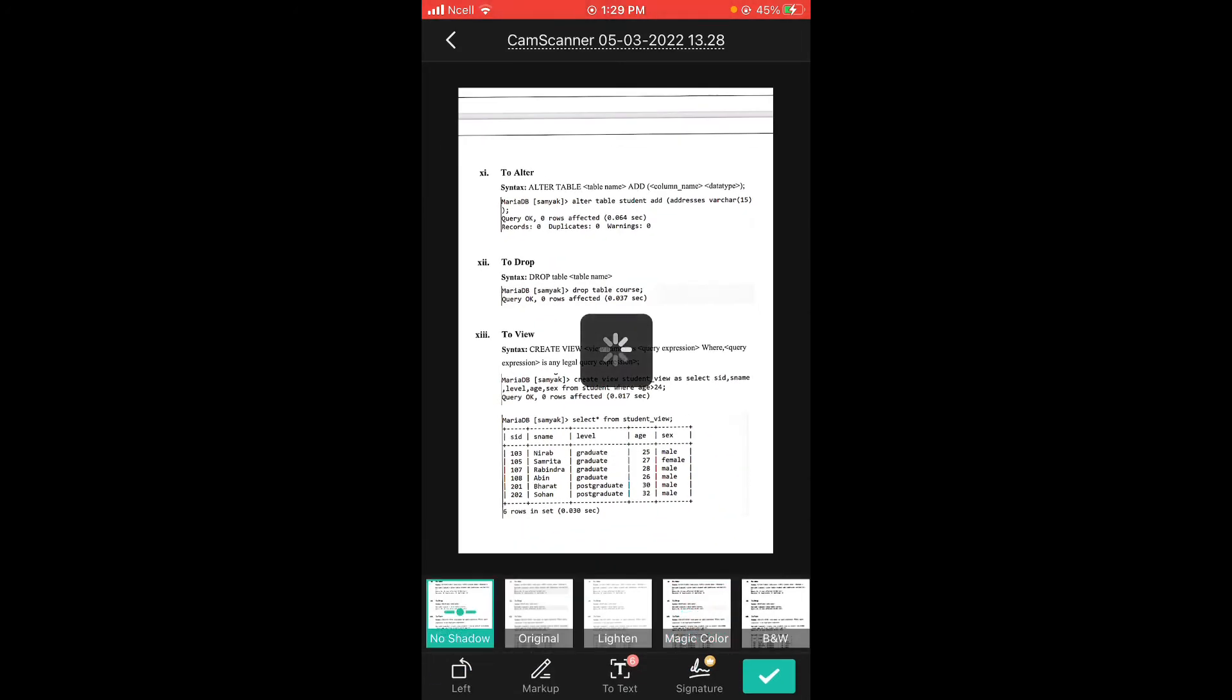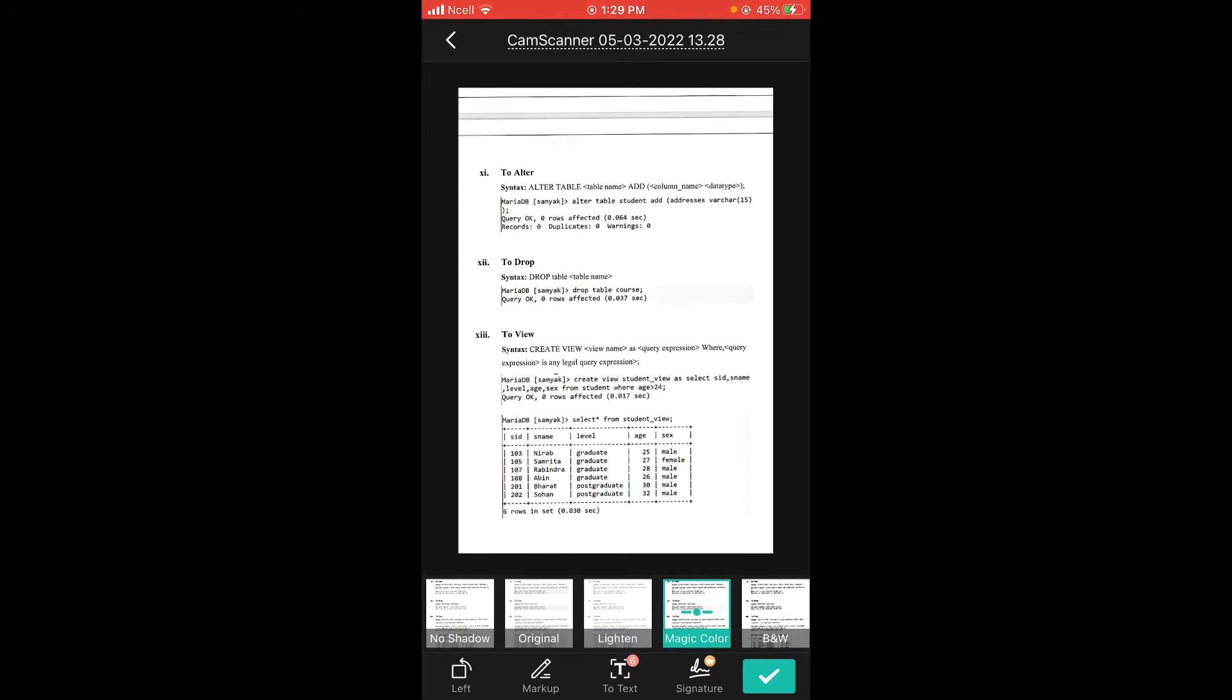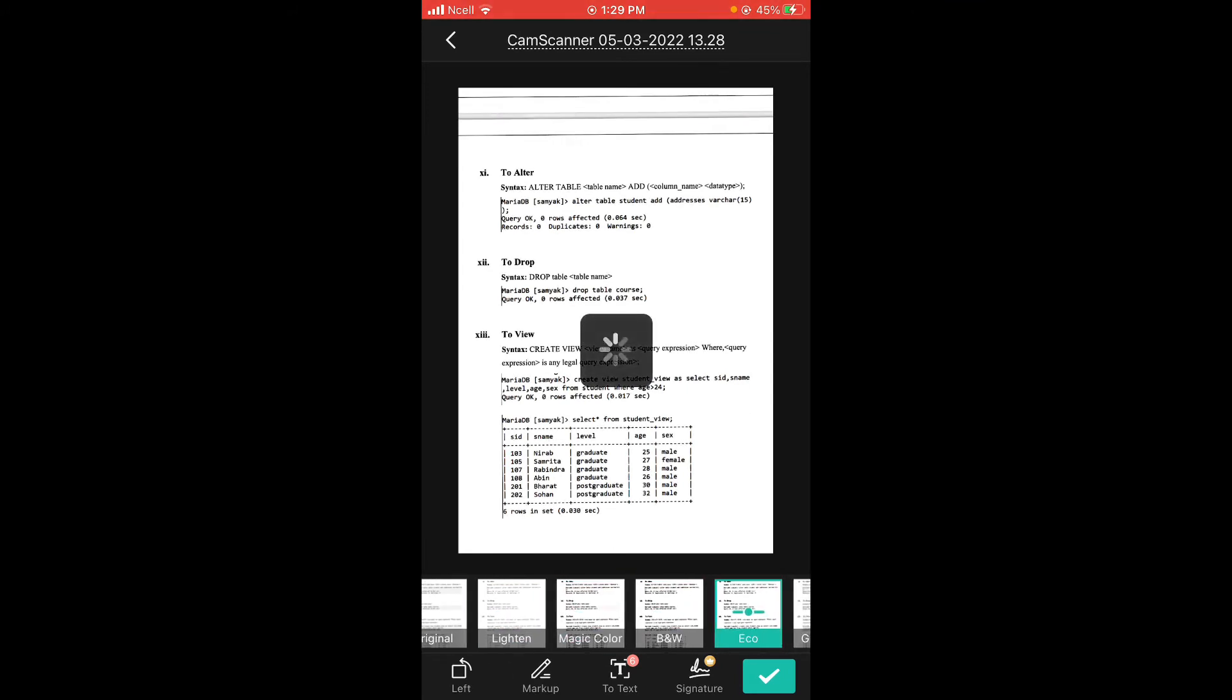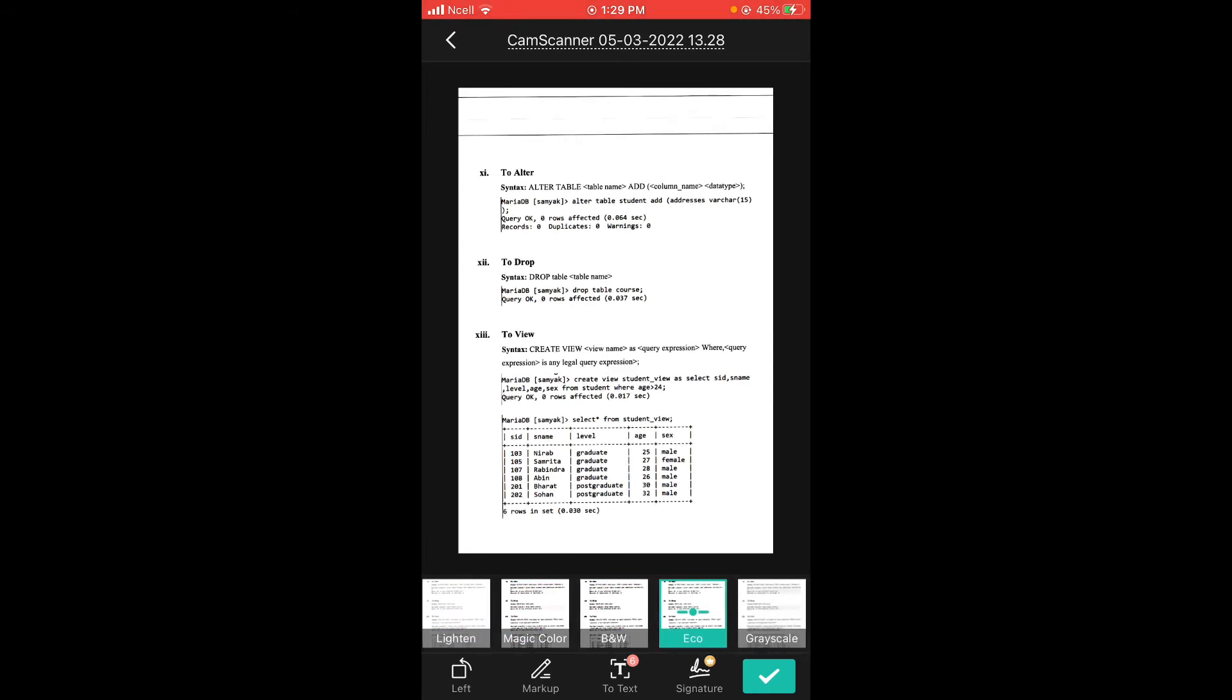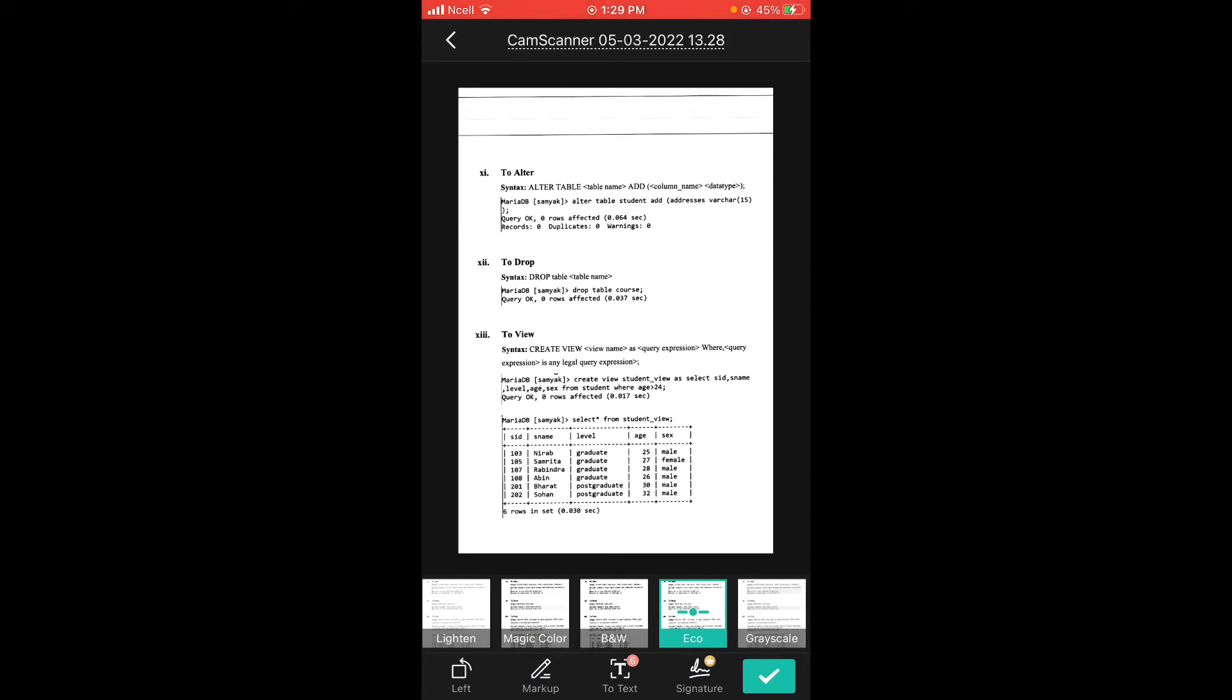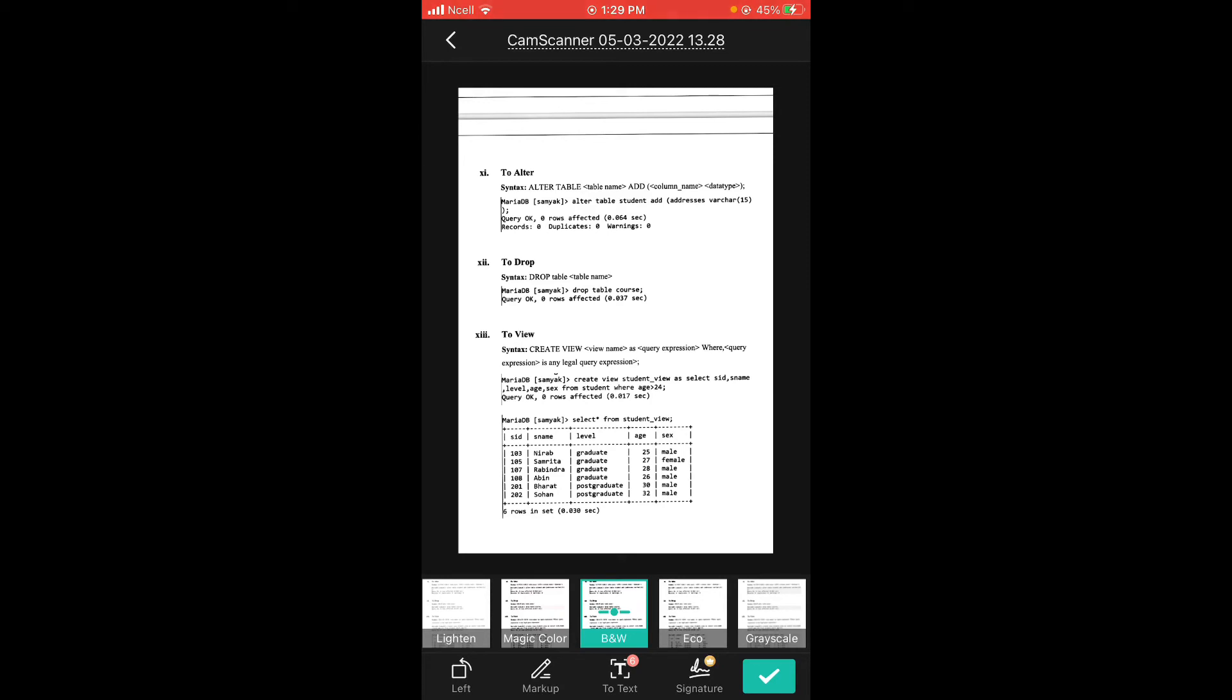There are different types of filters available. Then put the filter on which you feel preferable. Then tap on the right option which is on the bottom right side.